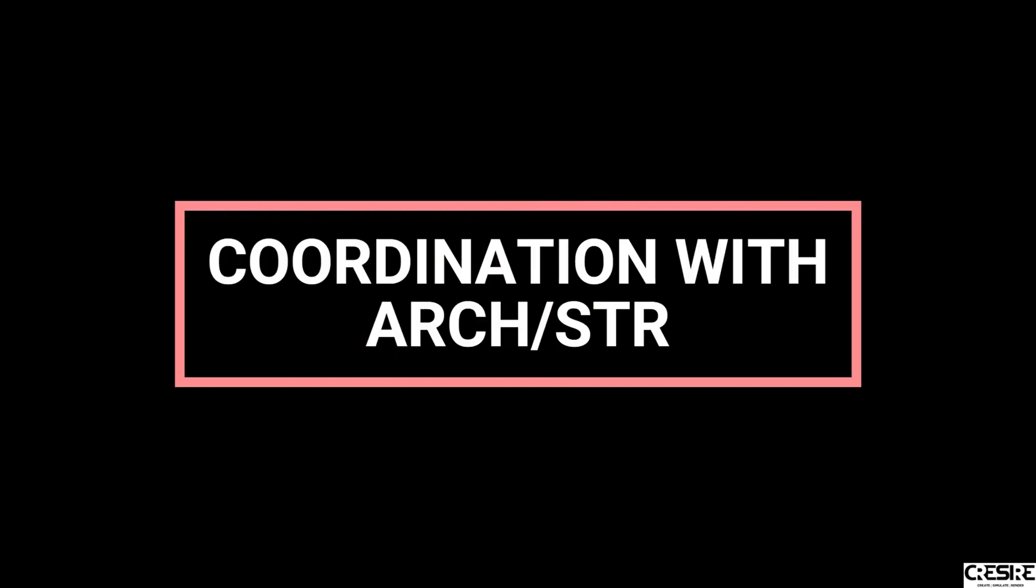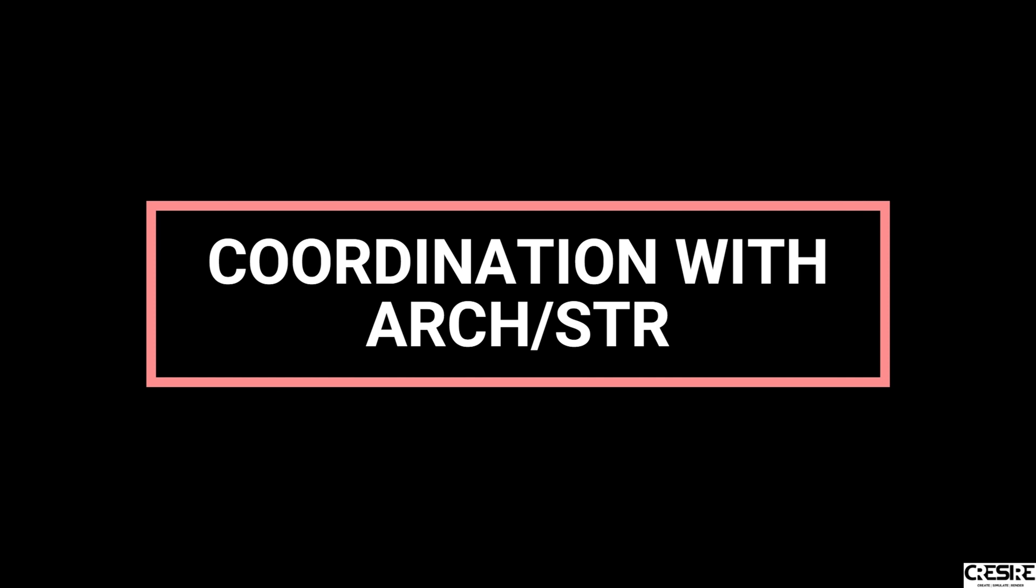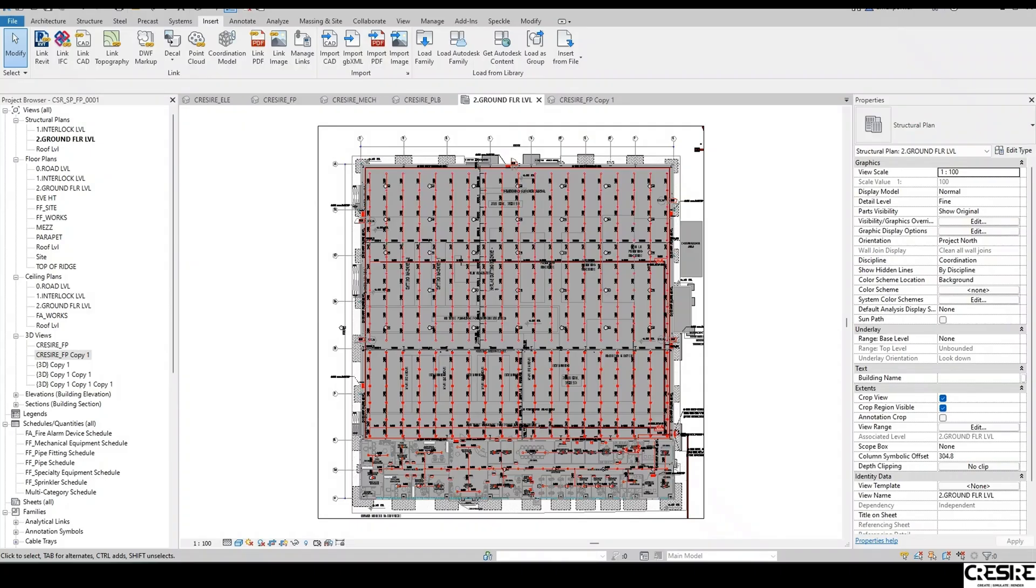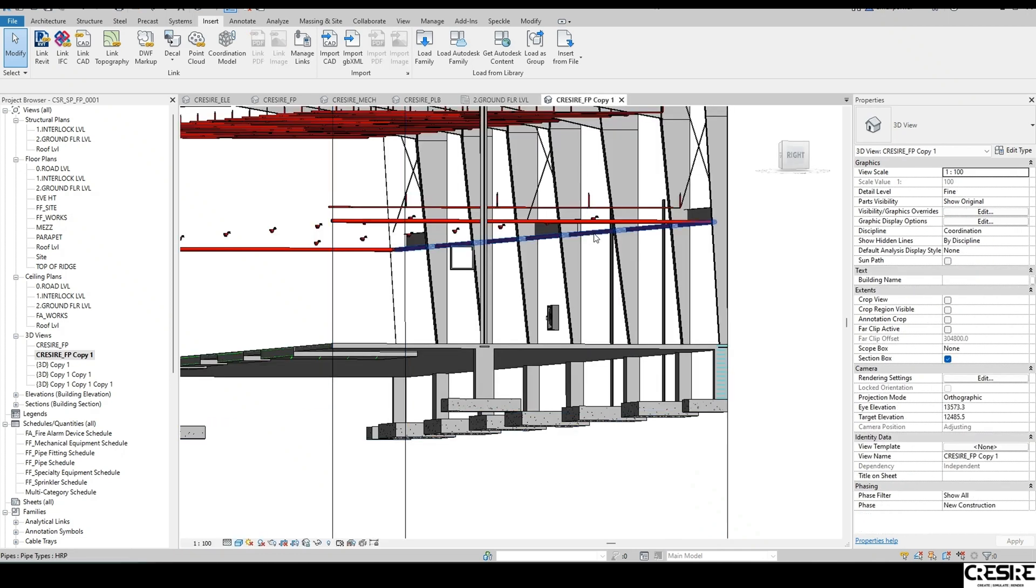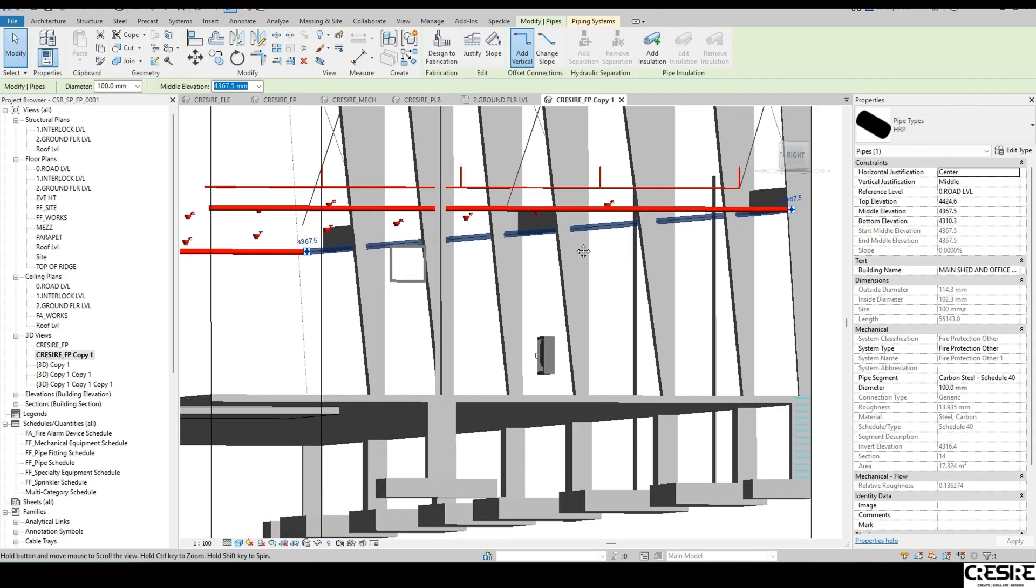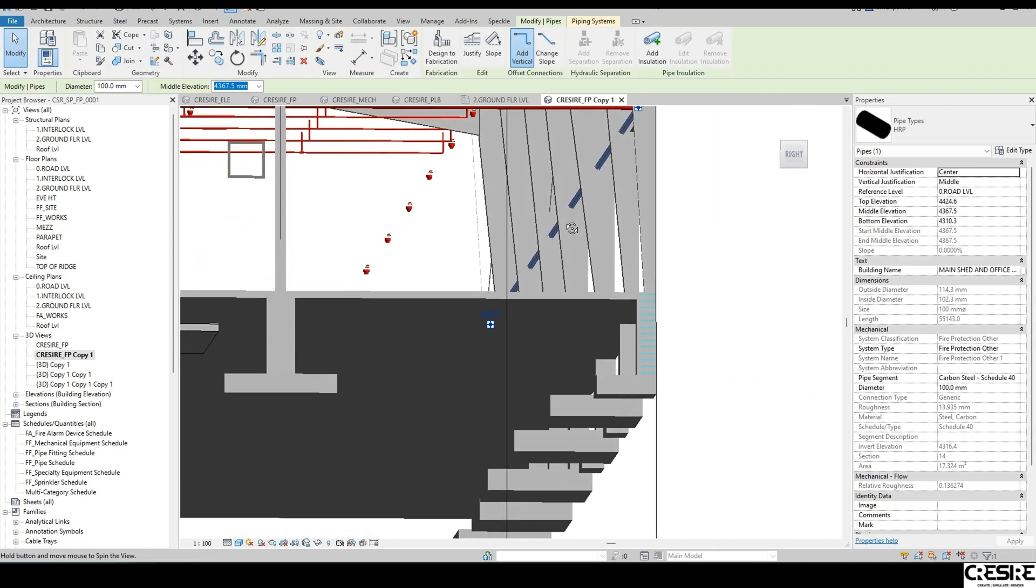4. Using the MEP BIM model for coordination with other disciplines. You can use your MEP model for coordinating with architectural and structural disciplines.